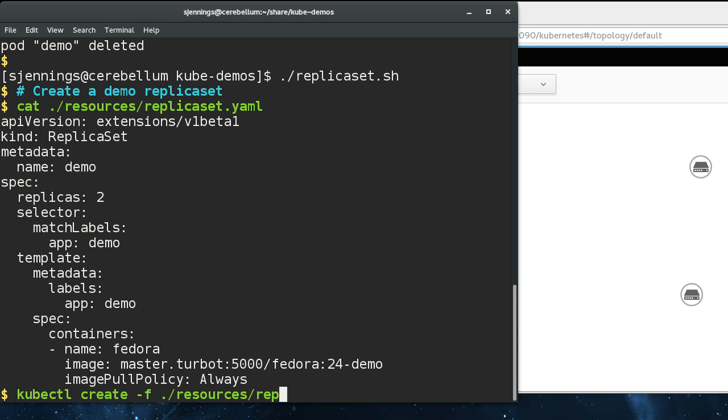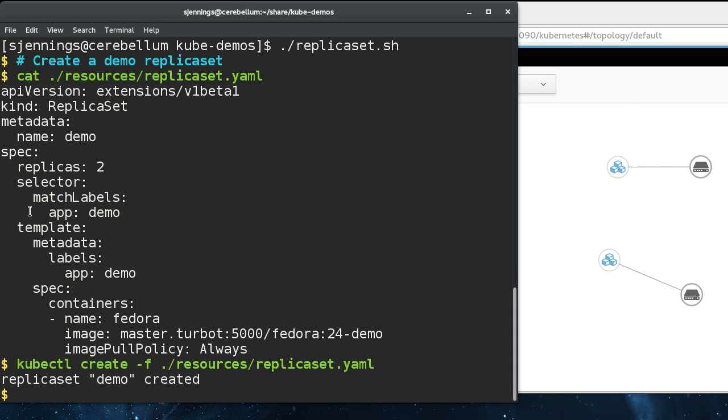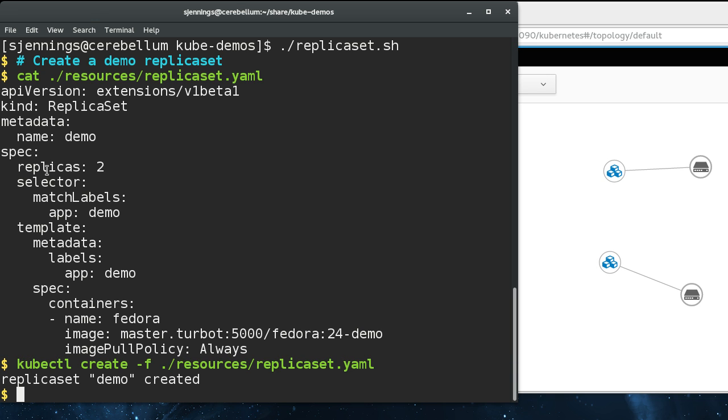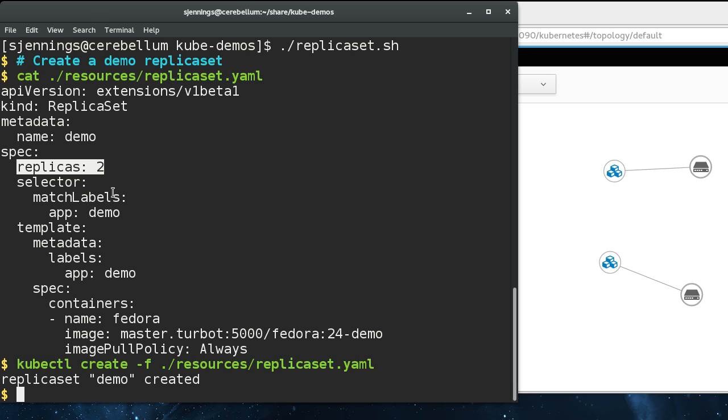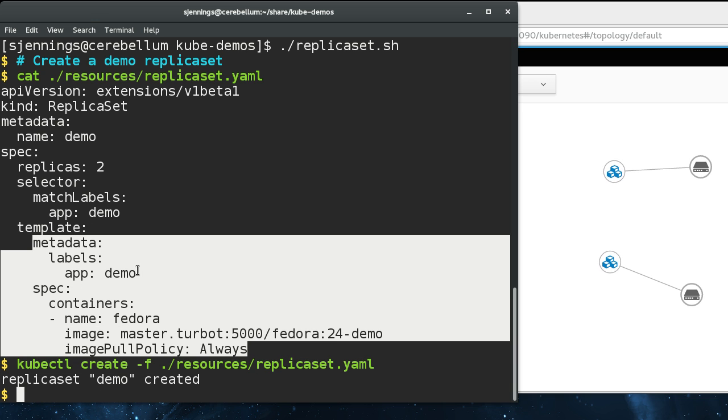You can see that it looks somewhat like the pod spec. This is the same as our pod definition before. Replicas is the number of pods you want running at any given time. It's the job of the replica set to make sure that this many replicas of this pod are running all the time.